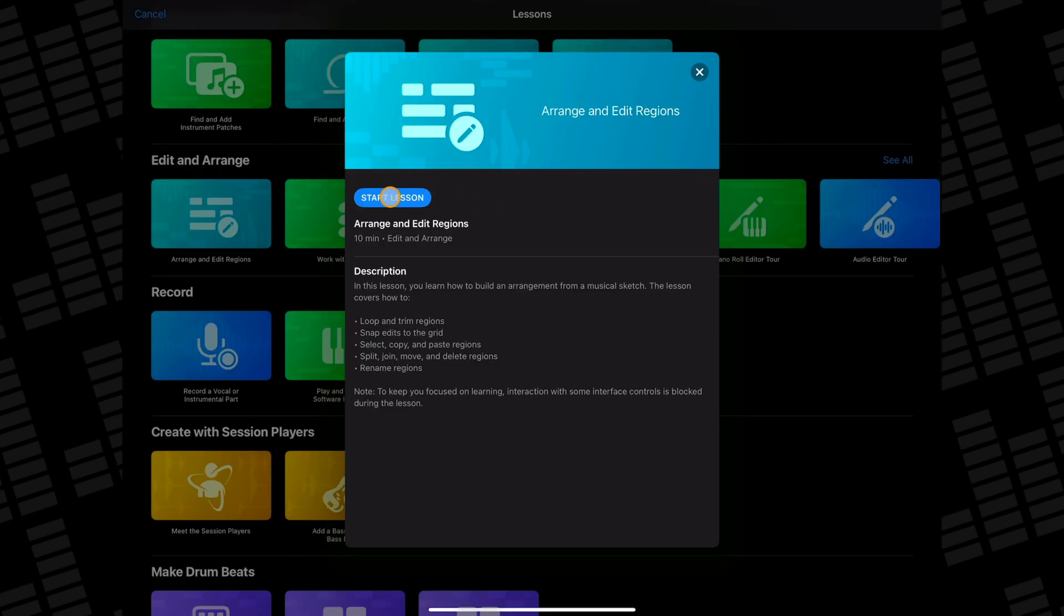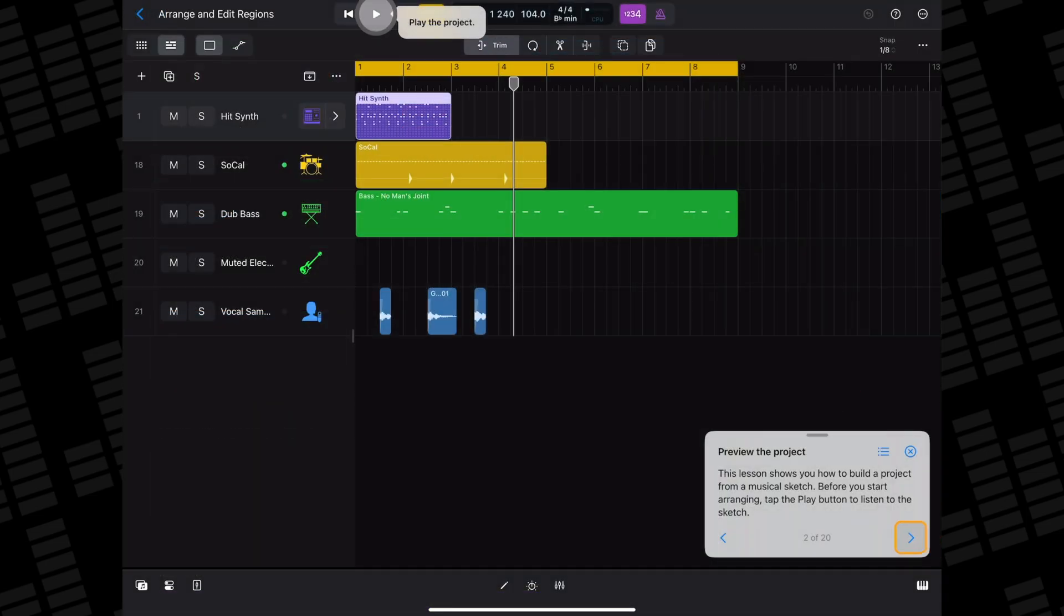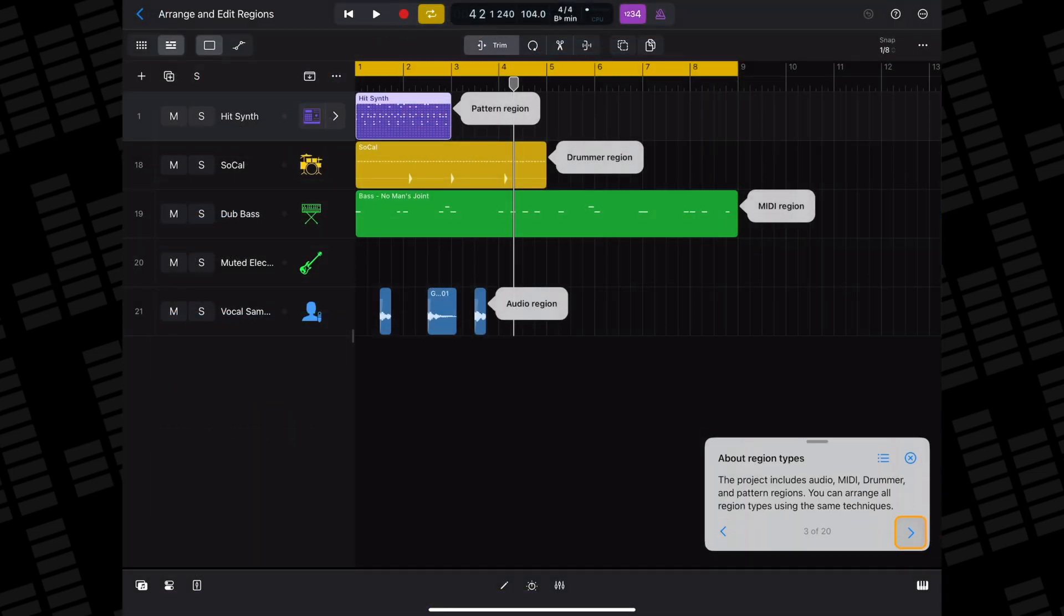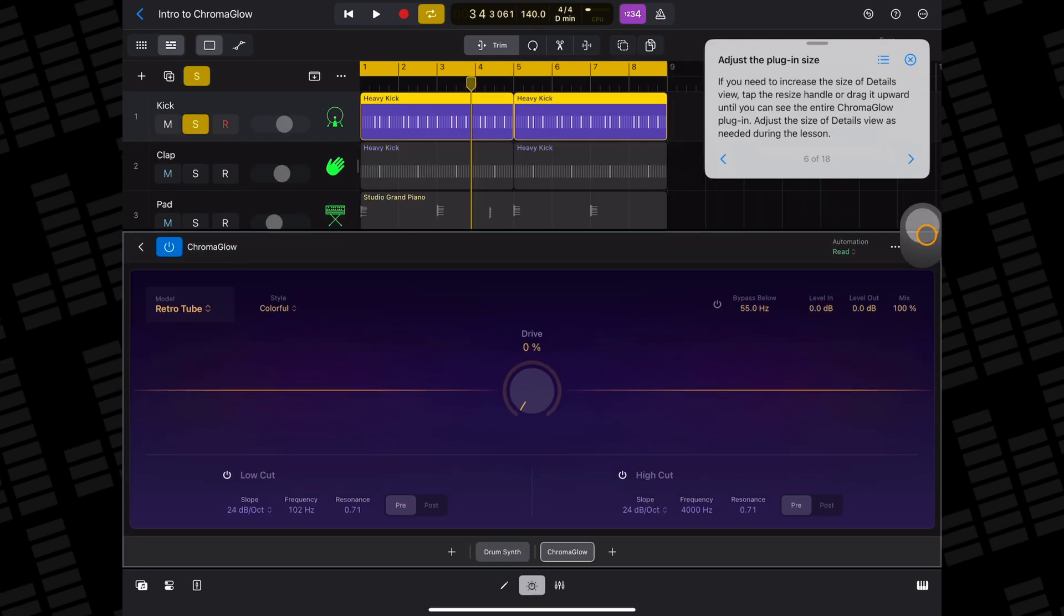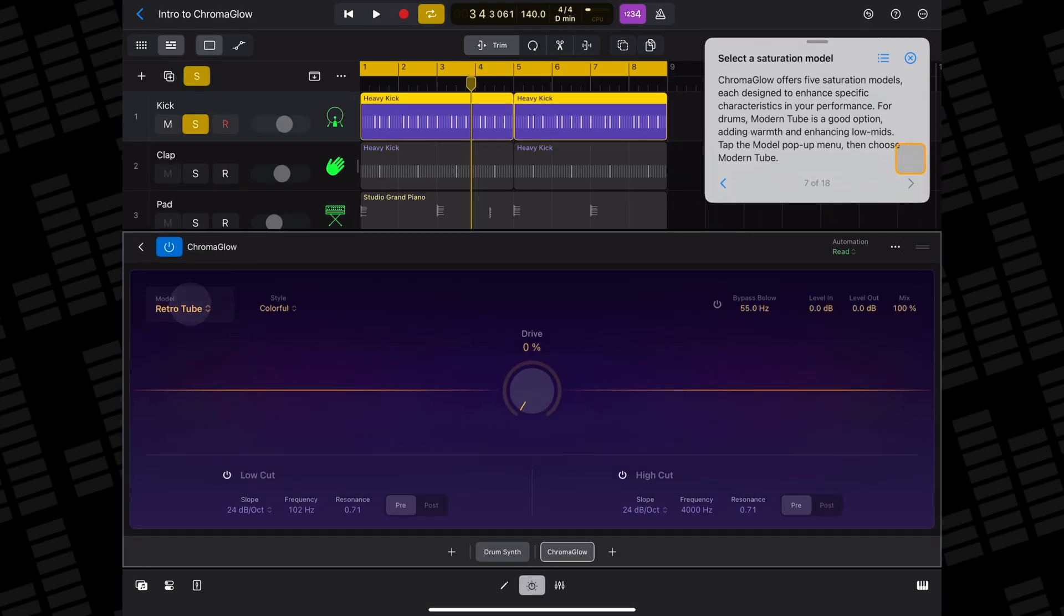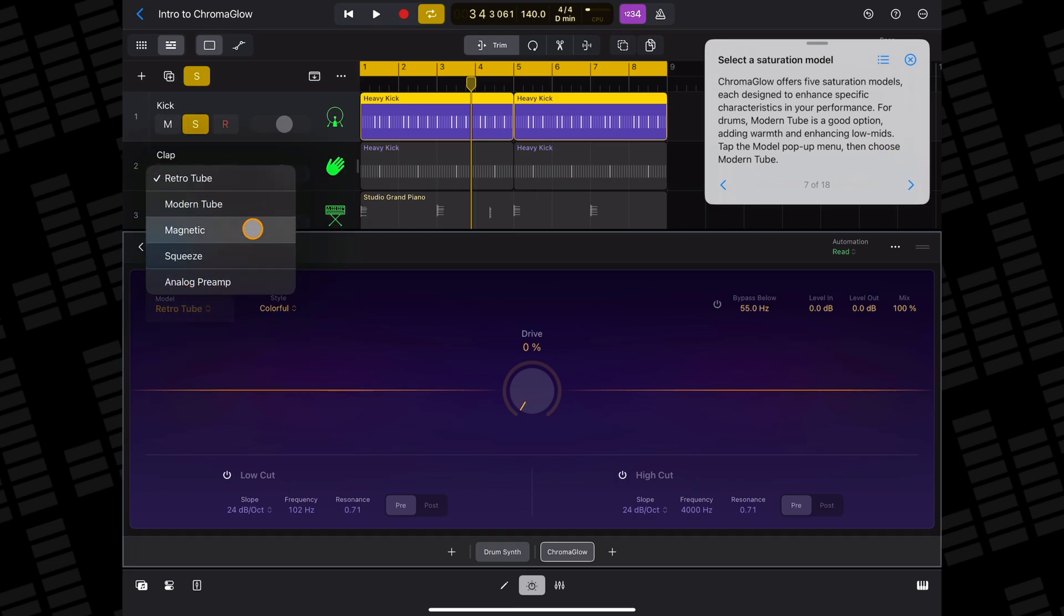You should also have a look at the Record, Edit, and Arrange lessons to gain a better understanding of how to find your way around the app and the Work with Plugins lessons which show you how Logic Pro for iPad's plugin tile system works and gives you an intro to the excellent Sample Alchemy, Beat Breaker, Chromaglow, and Quantec Room Simulator plugins amongst others.